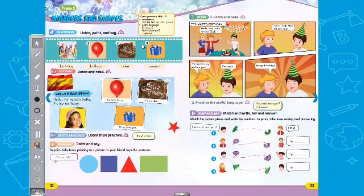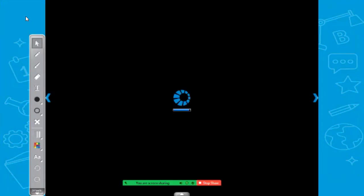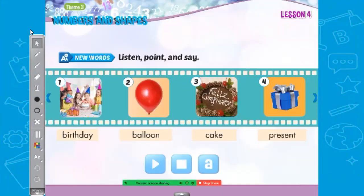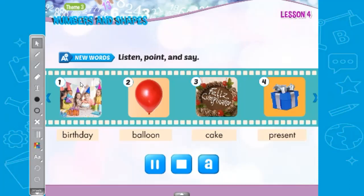As you can see on my screen, we have new words. What are the new words? Listen, point, and say. Number one: birthday. Number two: balloon. Number three: cake. Number four: present.